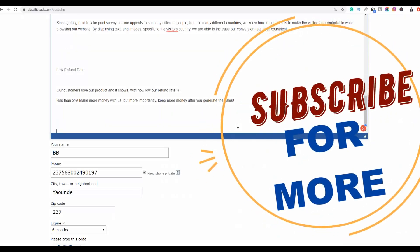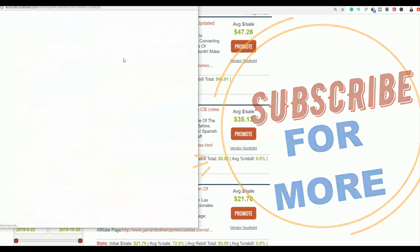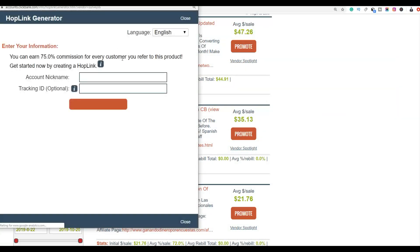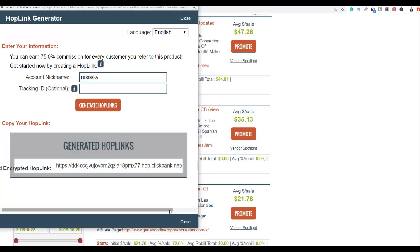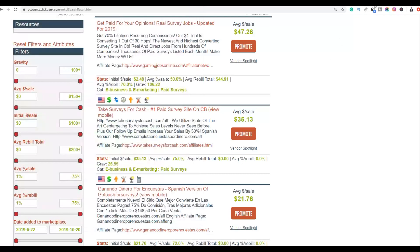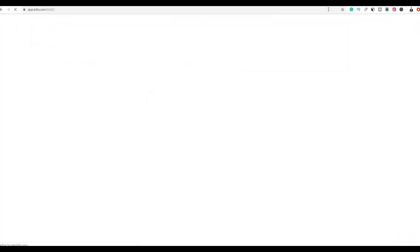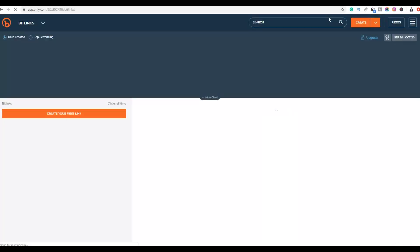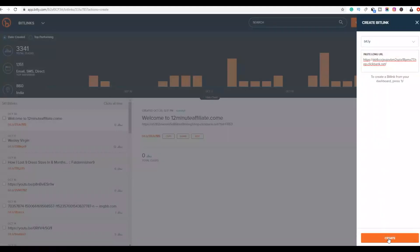To add your affiliate link, write something like 'Visit us at' and paste your link at the end of the ad. Go back to the ClickBank product, click 'Promote,' and copy your affiliate link. You can shorten it using Bitly — go to Bitly, paste your link, and click 'Create.' Then copy the shortened link.